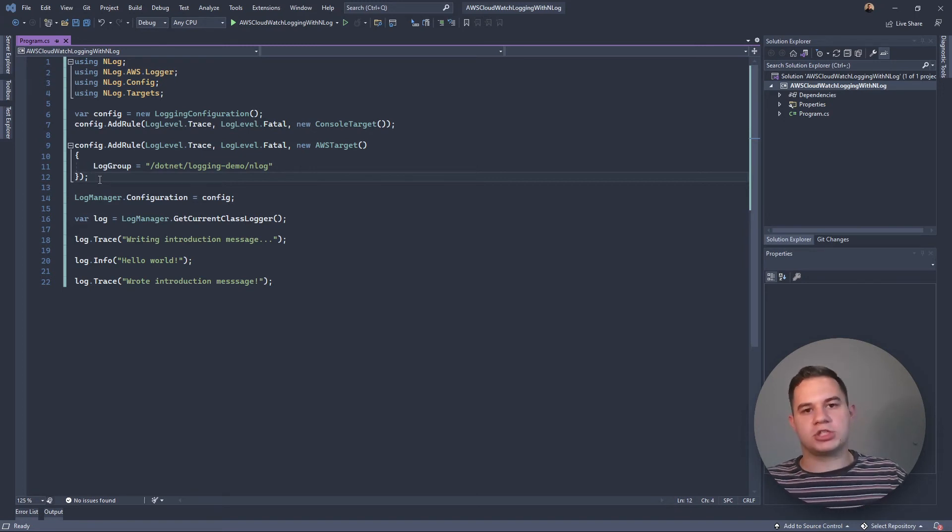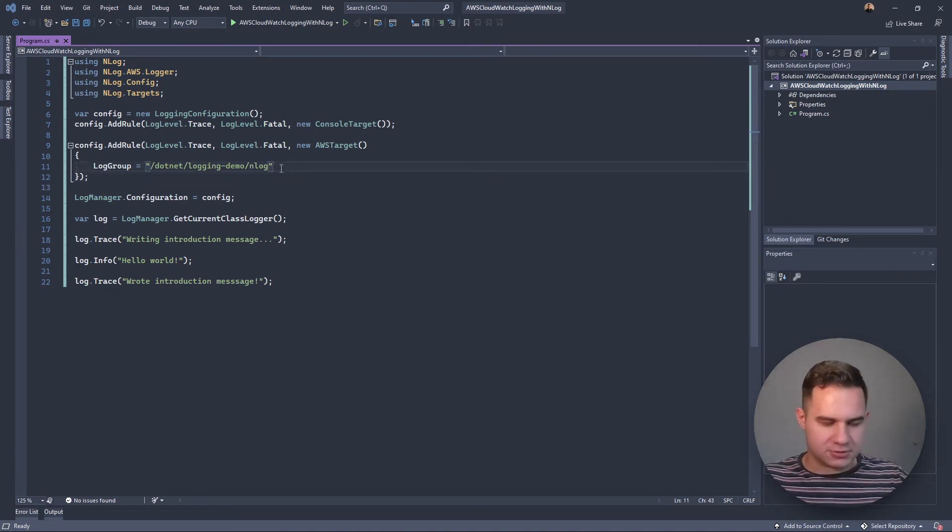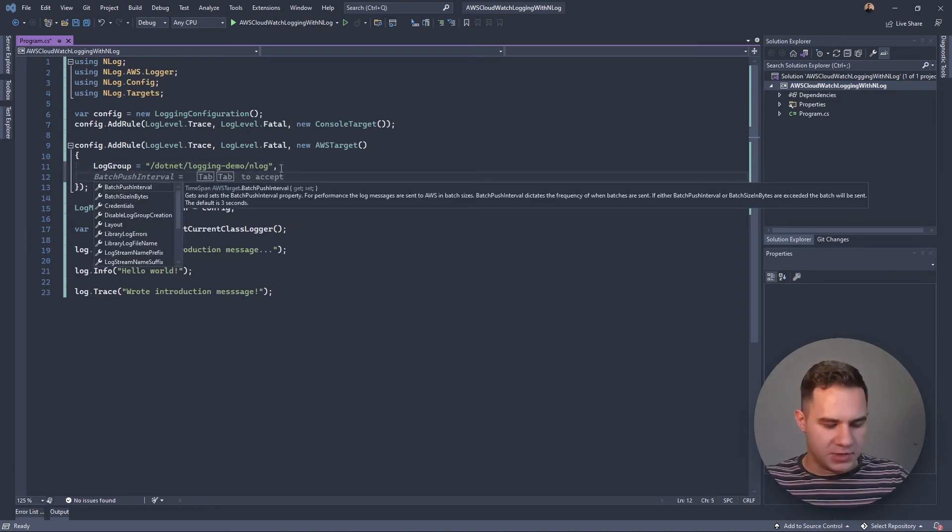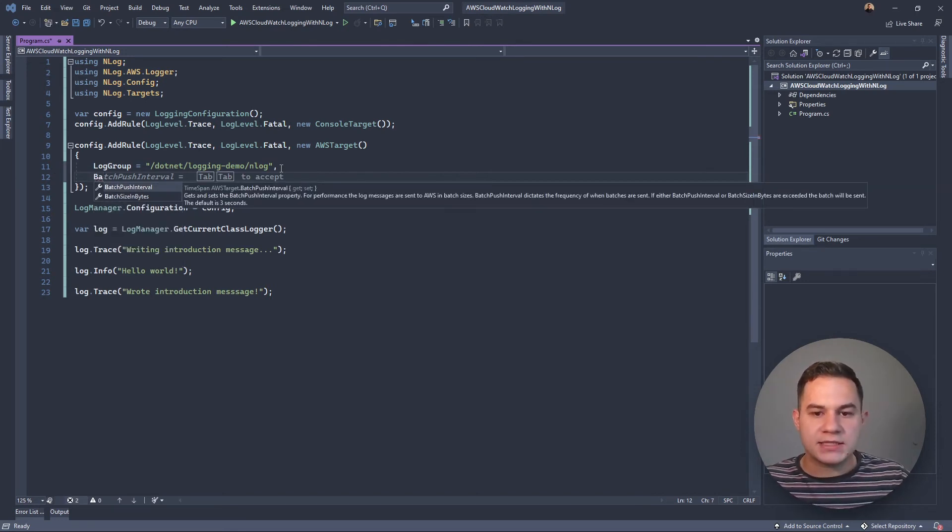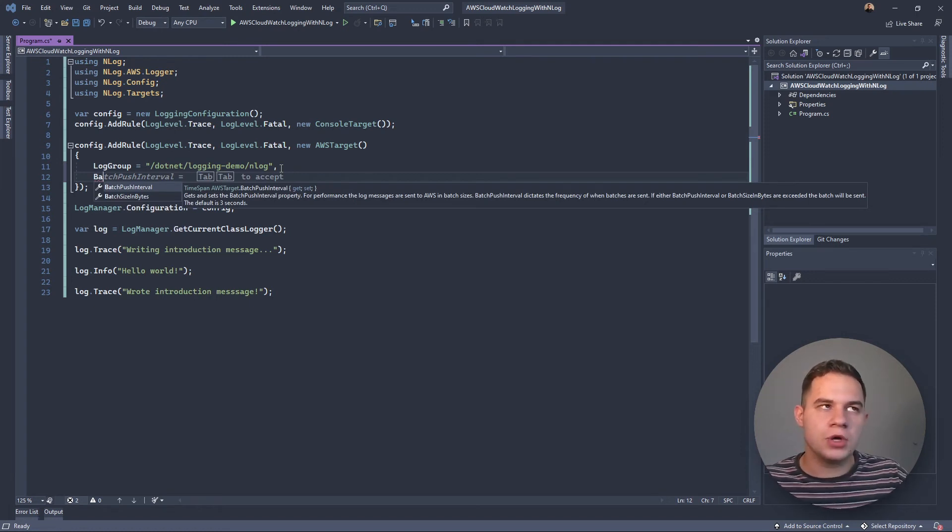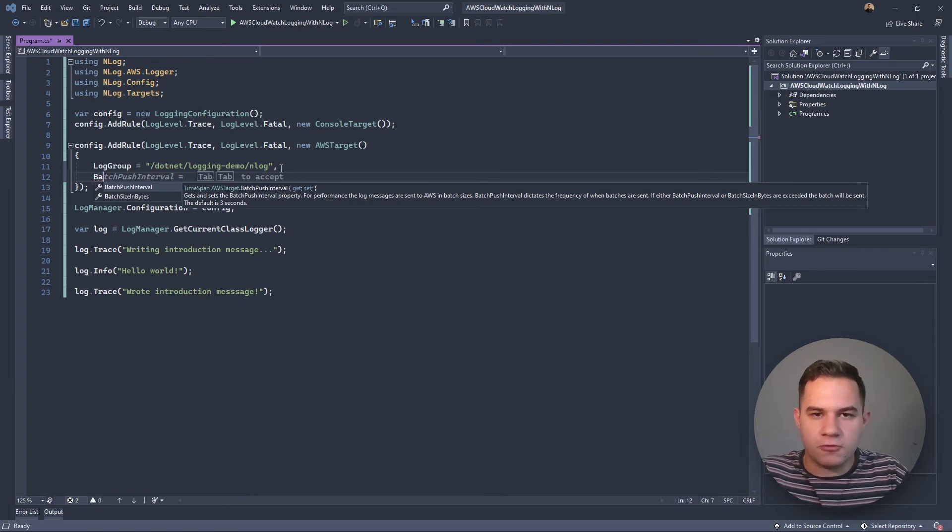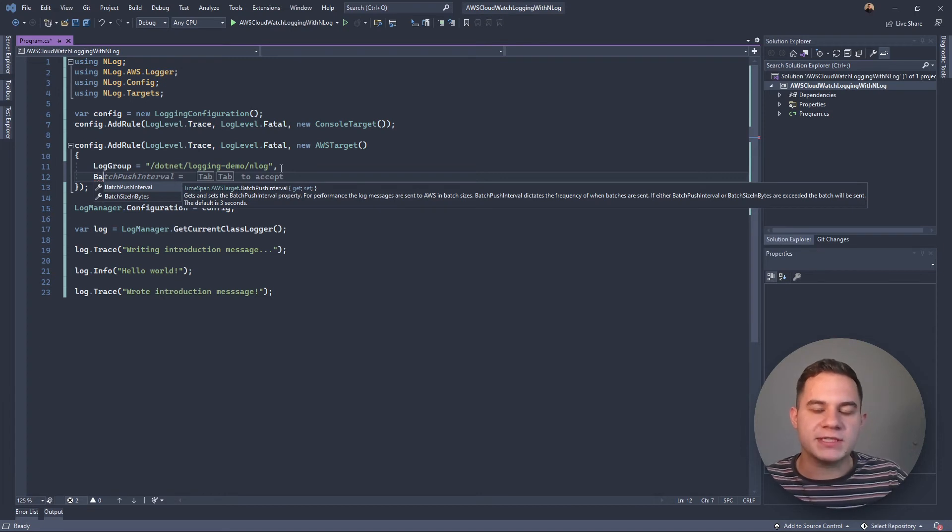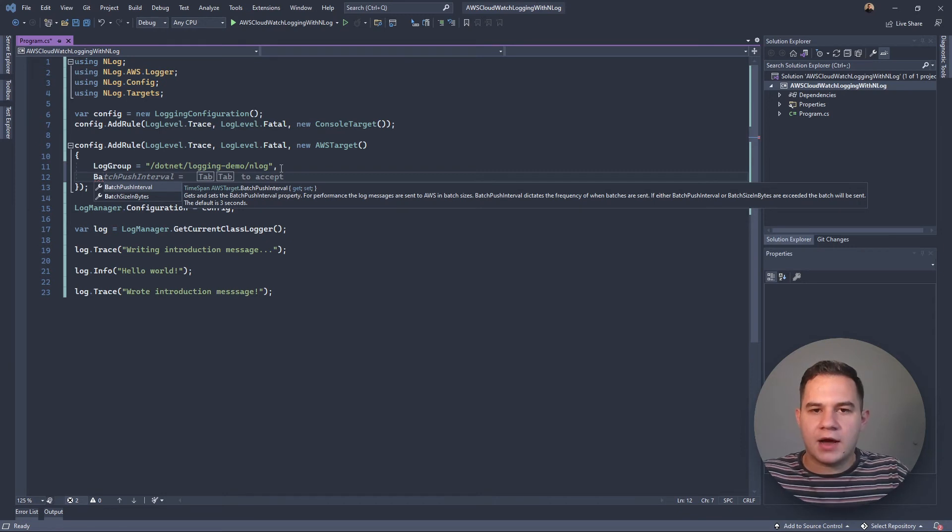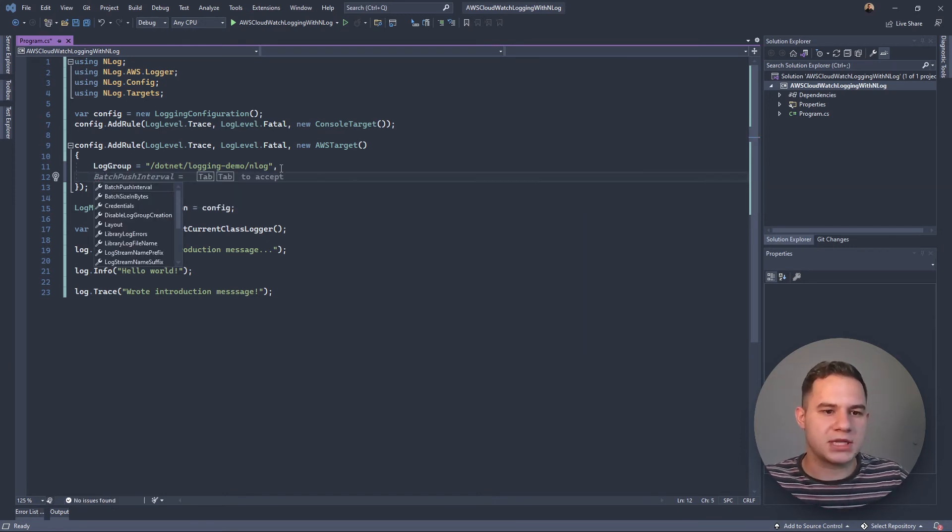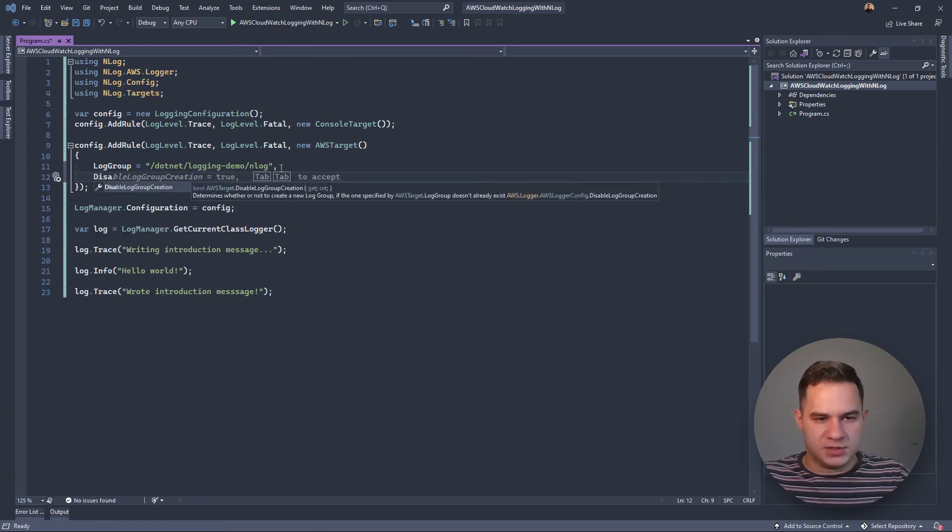There are a few parameters which I'll just point out. We can set BatchPushInterval, and that determines how frequently logs should be sent to AWS CloudWatch. Remember, if you watch the first video, log messages aren't sent individually but rather we batch them and then send them to CloudWatch. This BatchPushInterval just determines what's the maximum amount of time until we have to send these logs to AWS CloudWatch.